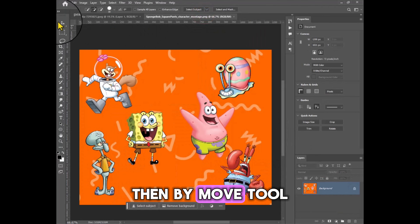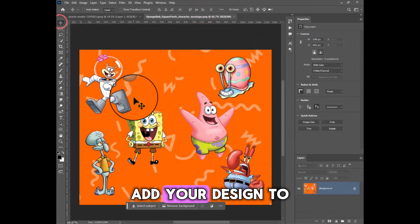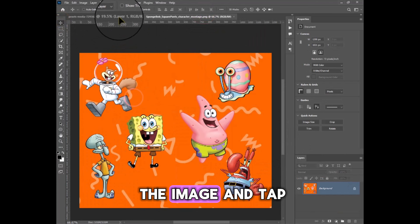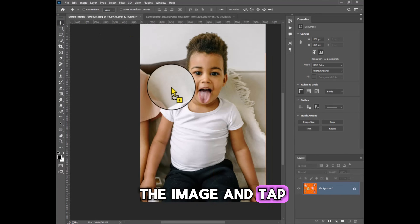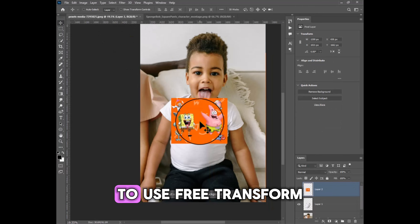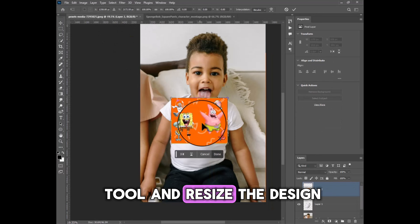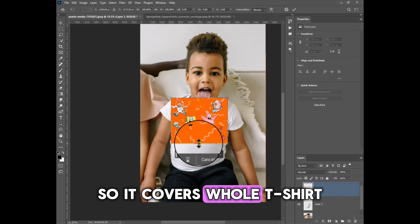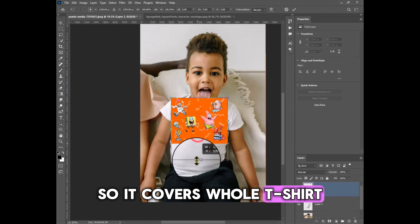Then, using the Move tool, add your design to the image and tap Ctrl+T to use the Free Transform tool. Resize the design so it covers the whole t-shirt.